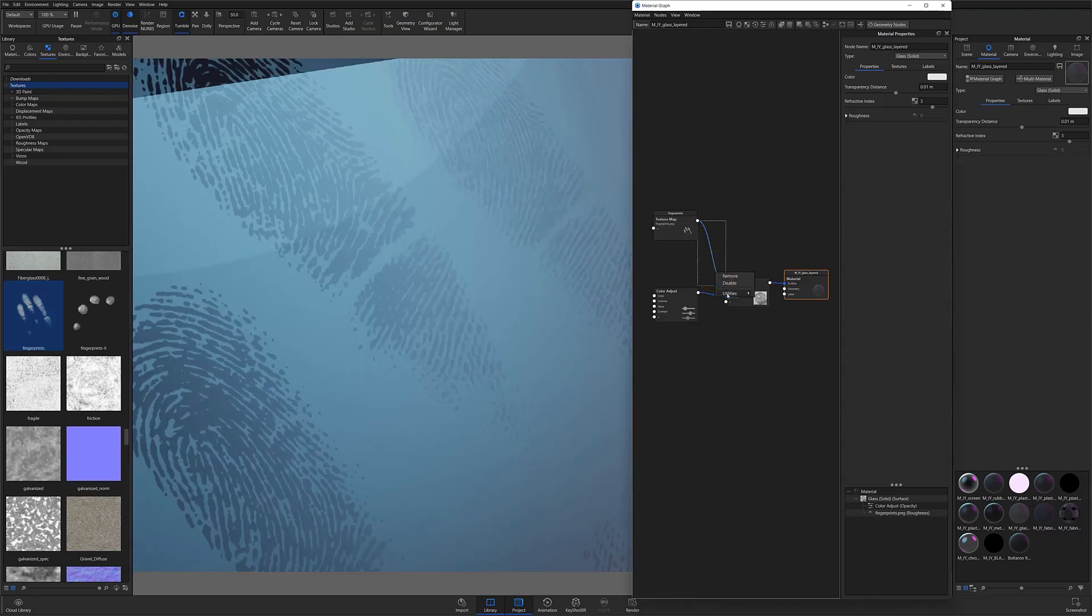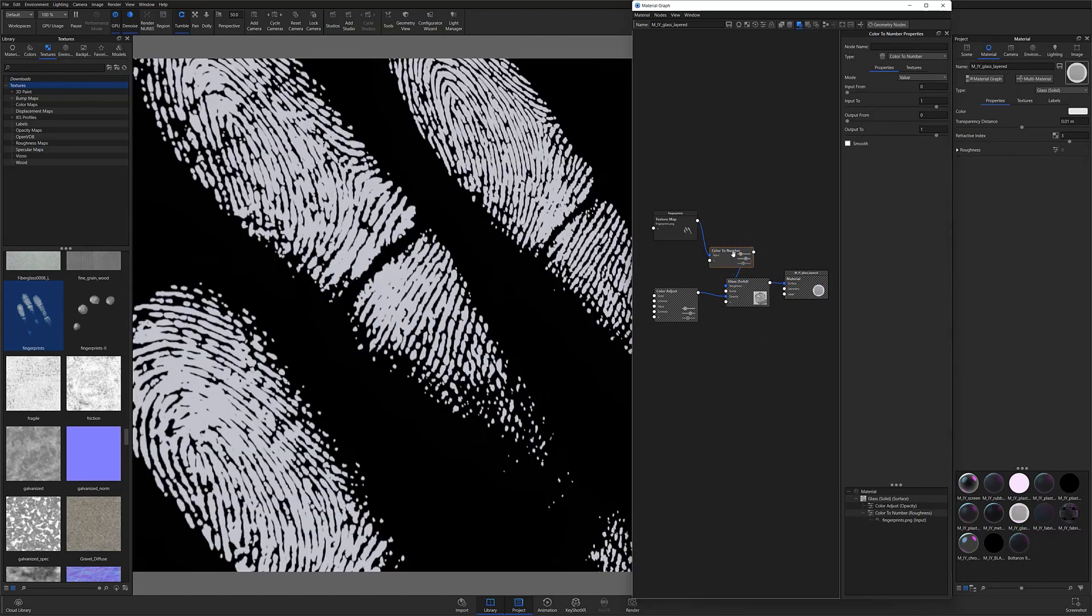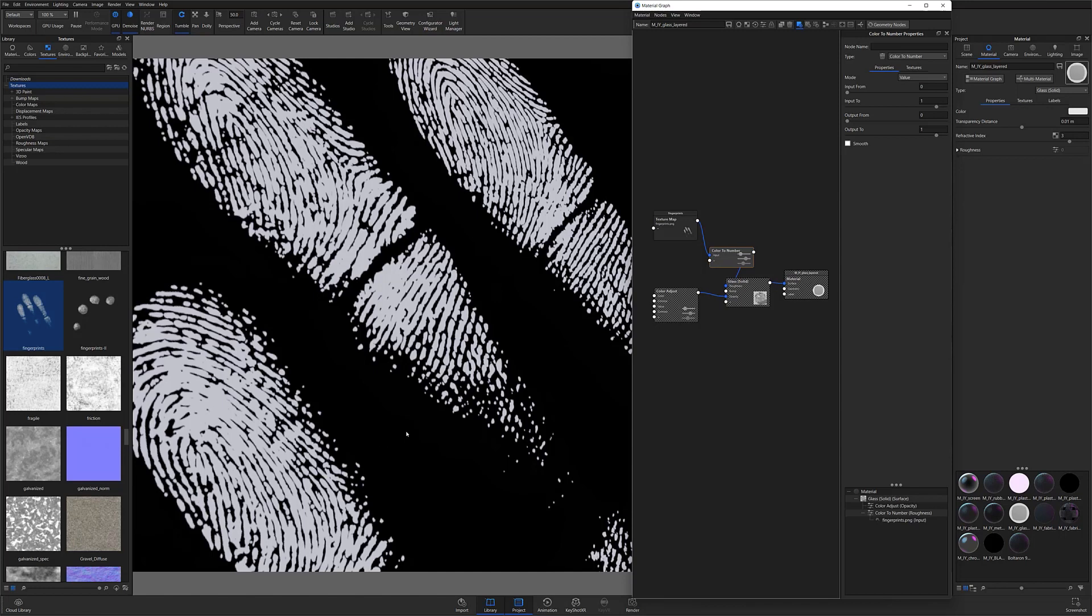I'll then hit the hotkey C to color preview my texture and get a better look at what I'm working with. Notice that with my material applied, my image background appears black while the fingerprints themselves appear white or light gray. It's important to be aware of this because roughness in KeyShot is best controlled by color values between black and white.